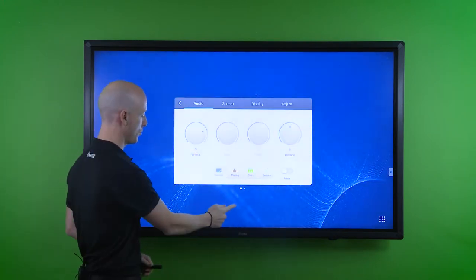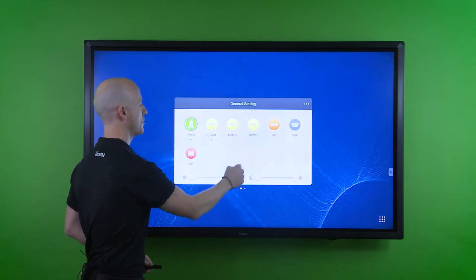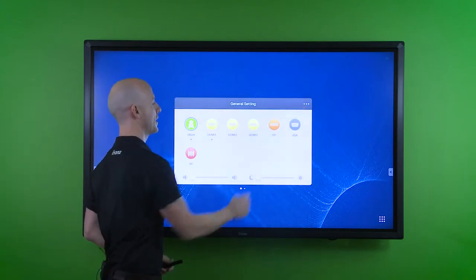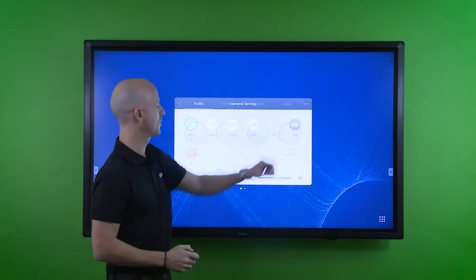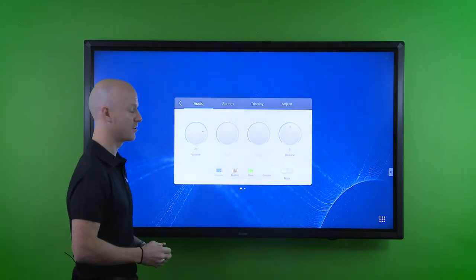It's a simple swipe up from the bottom, and we can get into general settings and change the content that you need to change.